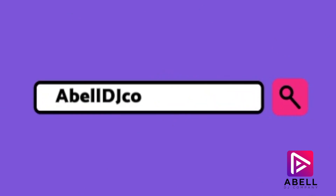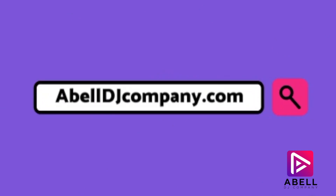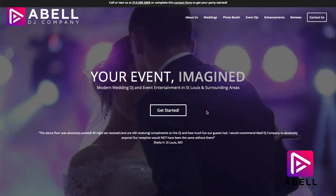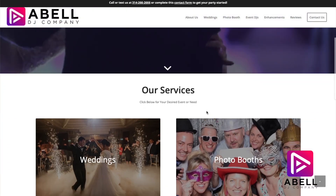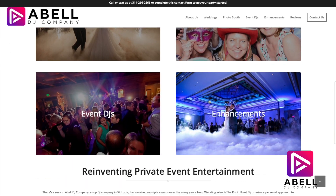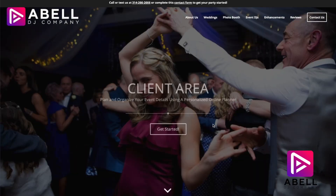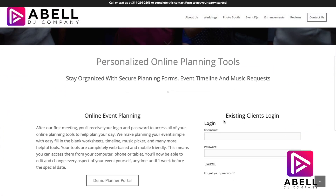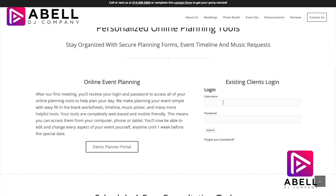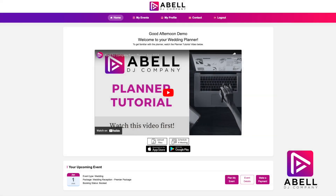You can also head over to our website at abledjcompany.com. In the links at the bottom of the page, click 'Client Login' and enter your username and password found in the email, then click Submit. Great, you are now logged into your event planner.